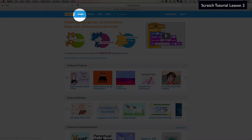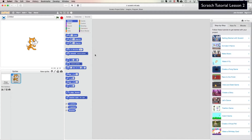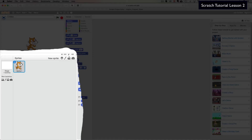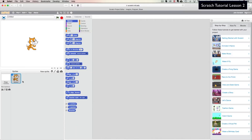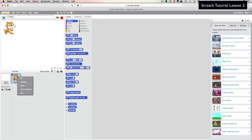If you remember, the sprites show up here in the bottom left screen. Your default sprite is Scratchy the cat. What we want to do is make our own sprite, so we can pull Scratchy off — right-click on him down here and delete — and we completely get rid of him.